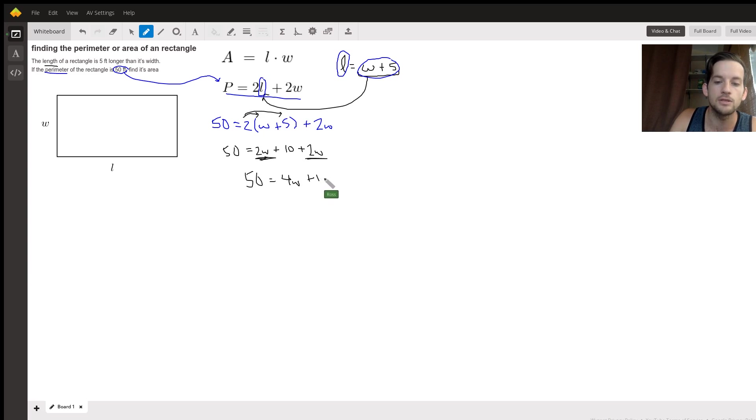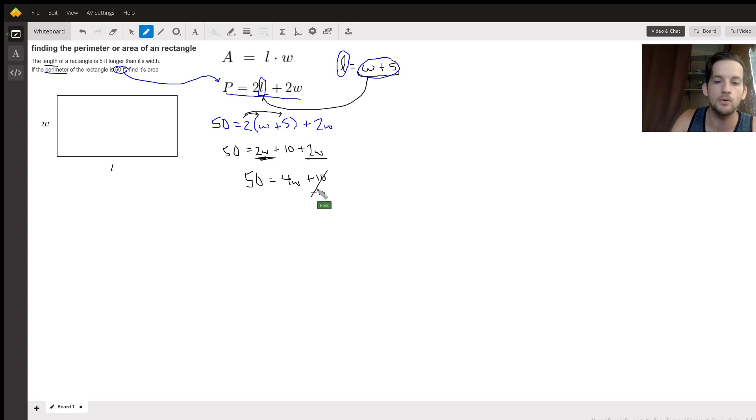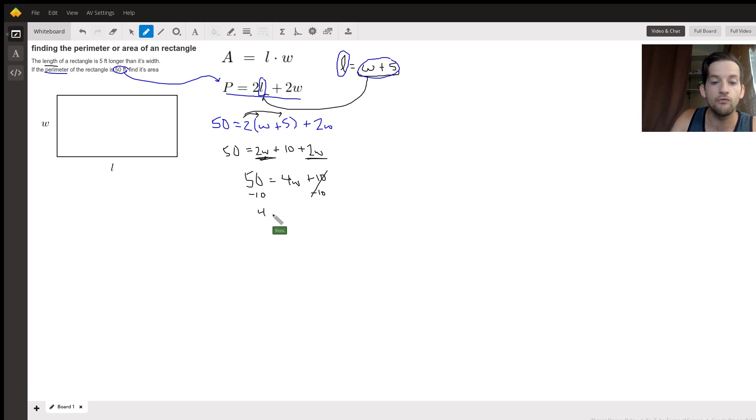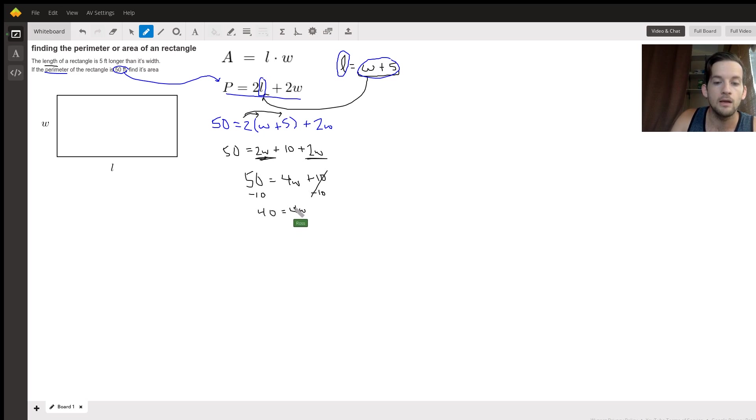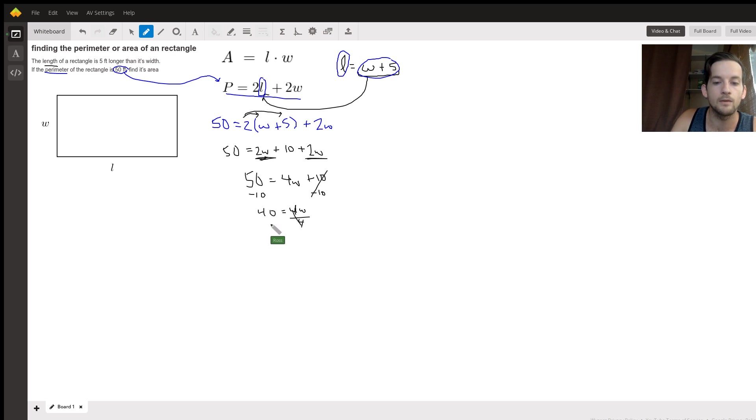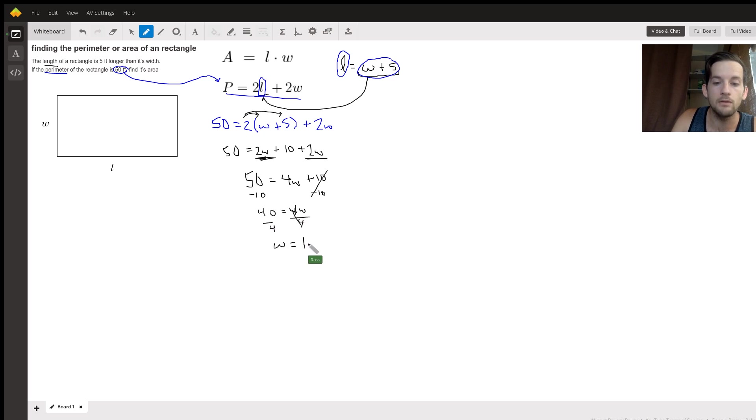And then just a couple more steps. We need to subtract 10 on both sides as we're trying to get the W term by itself. That'll be 40 equals four W, and then we need to divide by four. So all of that tells us that W, the width, is equal to 10.